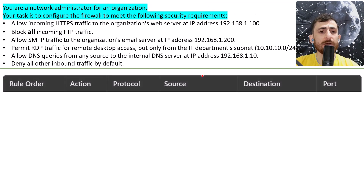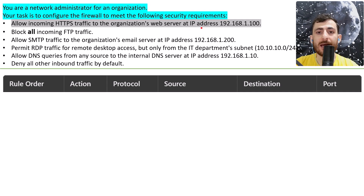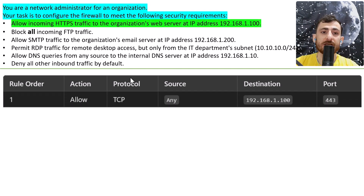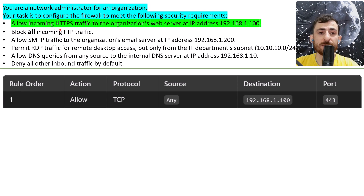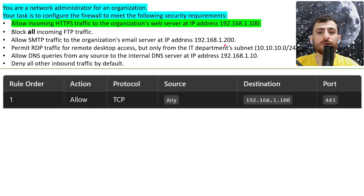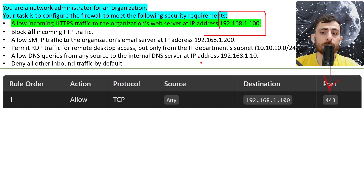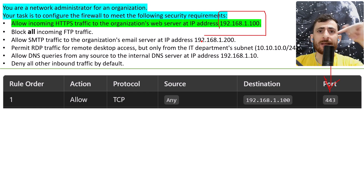We are going to begin with the first rule: allow incoming HTTPS traffic to the organization's web server at that IP address. The action is allow, the protocol is TCP because we're dealing with HTTPS traffic, the source is any, and the destination is that IP address on port 443. Why port 443? Because we're dealing with HTTPS. Write down in the comments what the port for HTTP is.